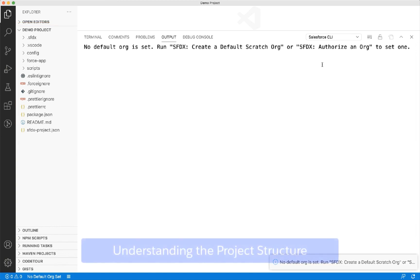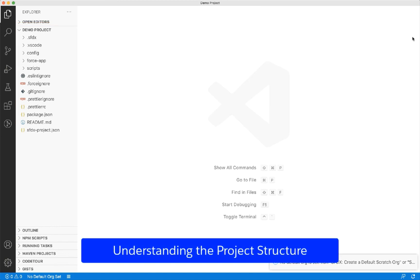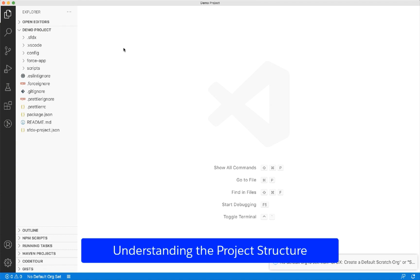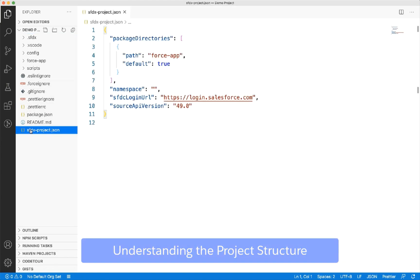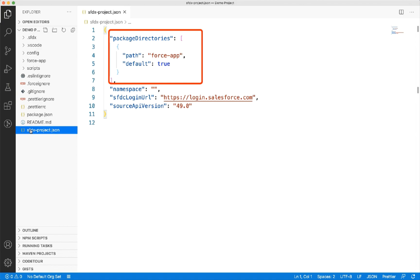Now that the project is created, let us examine the project structure. A Salesforce DX project has a specific project structure and source format. You can see an organized set of files and folders. Let us start with SFDX project dot JSON. The package directory section contains a list of folders that contains the SFDX source or metadata that can be transferred to and from the orgs.